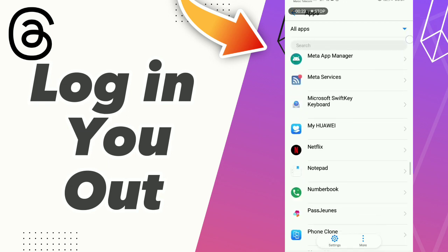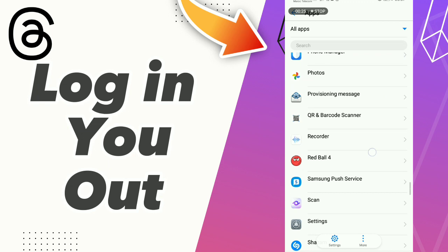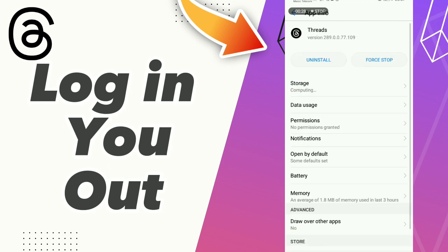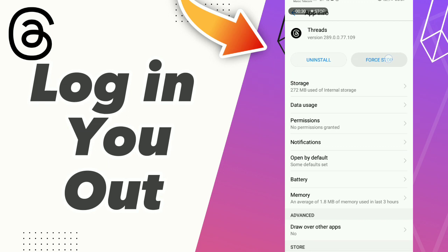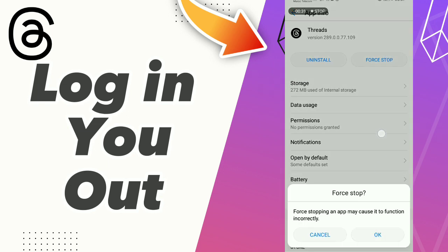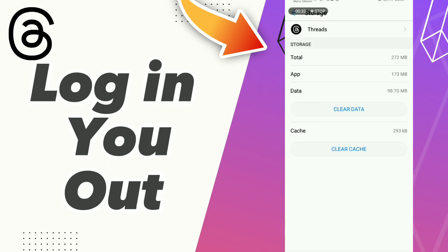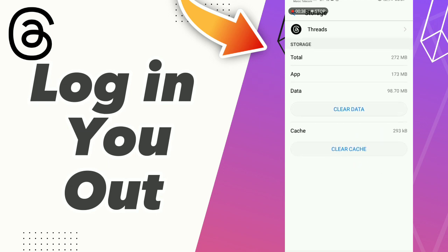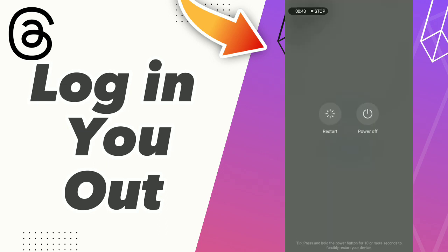Click the app, click Storage, click Clear Data, and click Clear Cache. After these steps, don't forget to restart your phone. Don't forget to like and subscribe, bye!